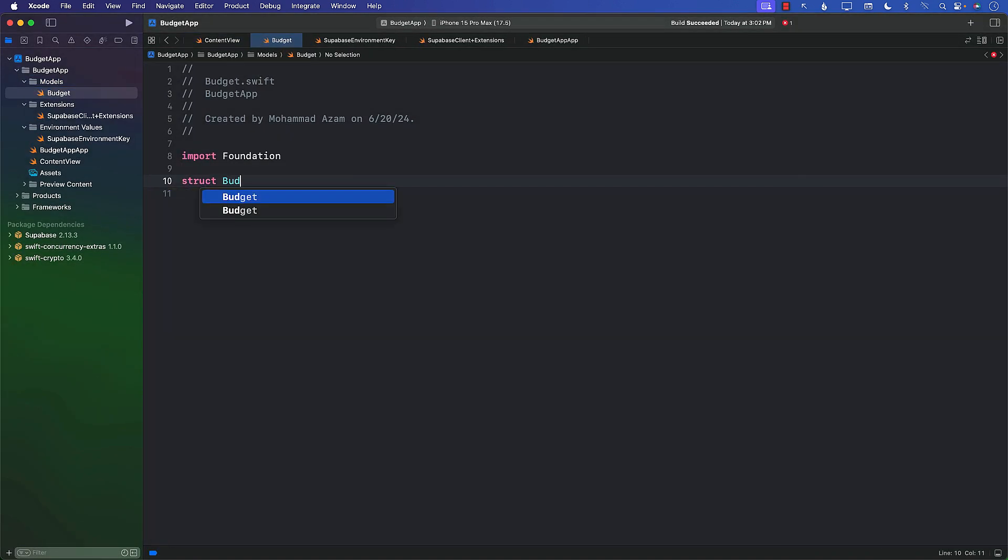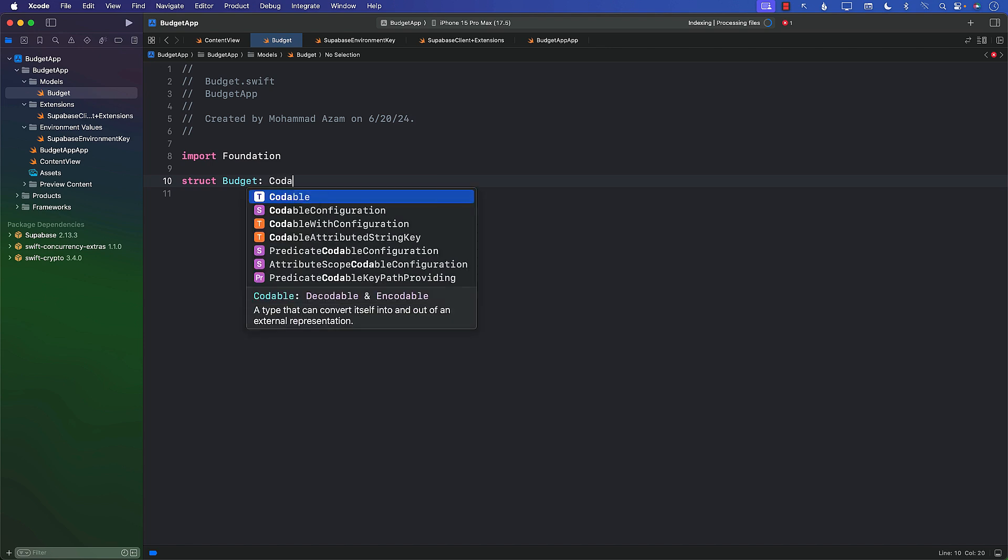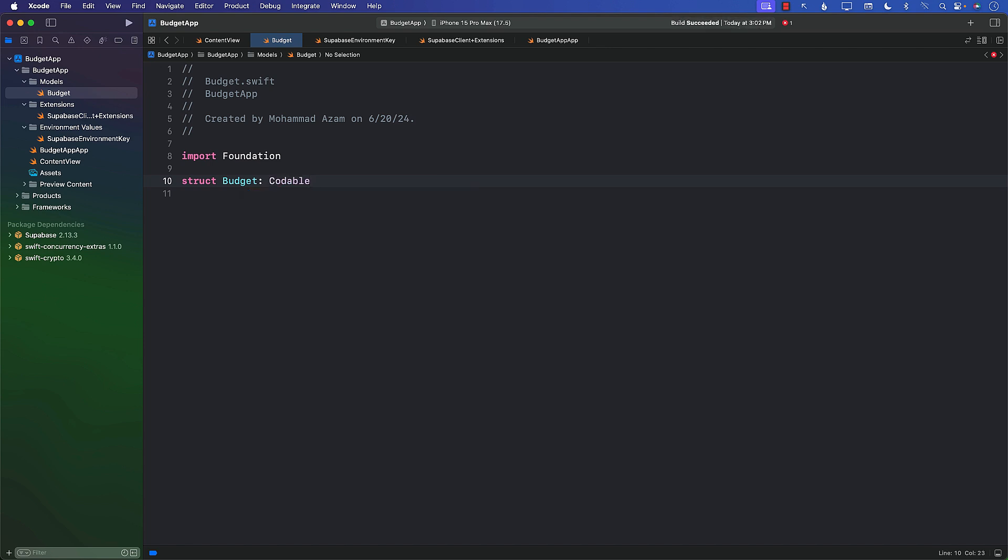We'll call it Budget. It will be Codable. We'll want it to be serializable. And I'll also call it Identifiable, which we're going to use later. We'll have an id property, which will be integer.